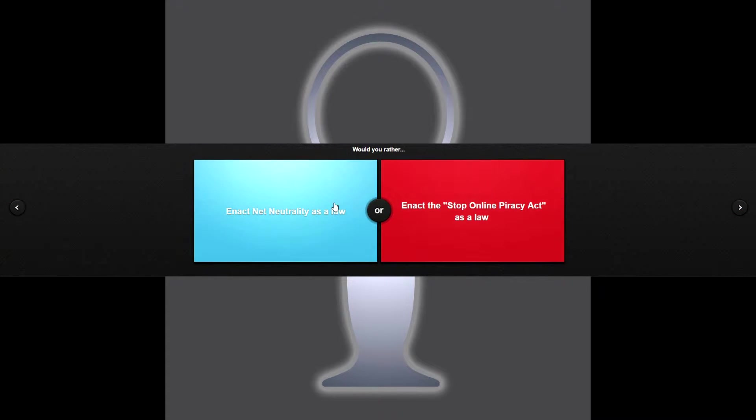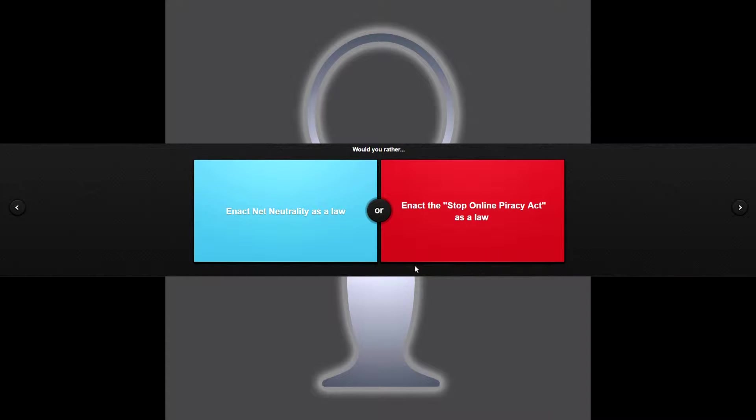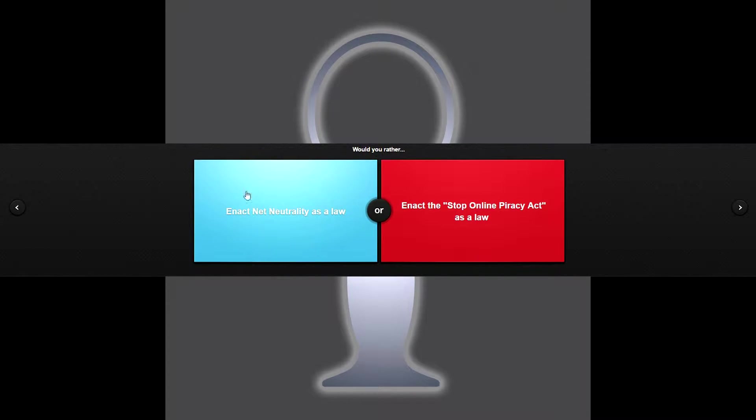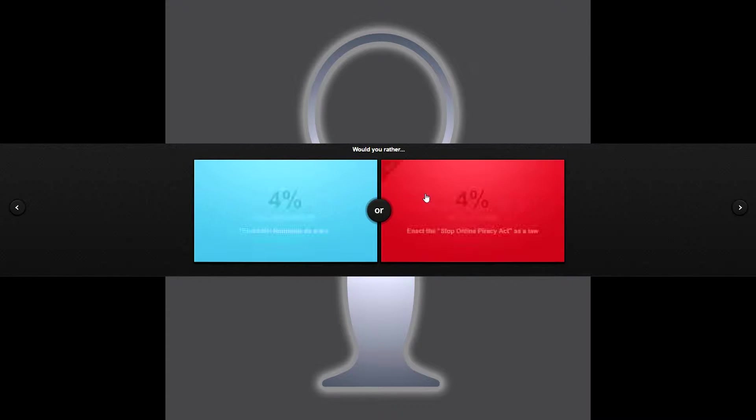Would you rather enact net neutrality as a law or enact the Stop Online Piracy Act as a law? See this is terrible. I guess I would have to choose Stop Online Piracy Act. I mean they're both just a huge slap in the face of freedom. This is like do I favor the corporate fat cats or do I favor the people that want to let the government control the flow of the internet? Tough, tough choice here, I'm gonna go with this one.